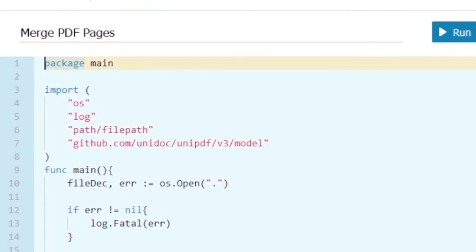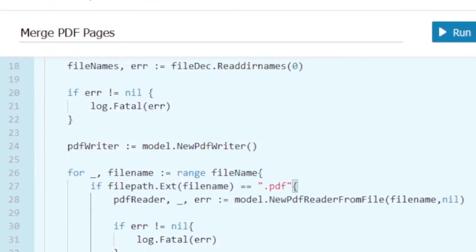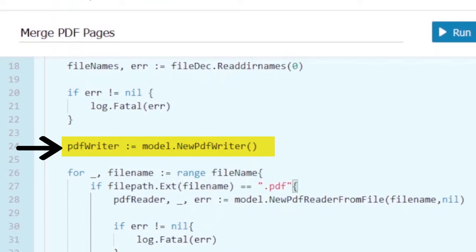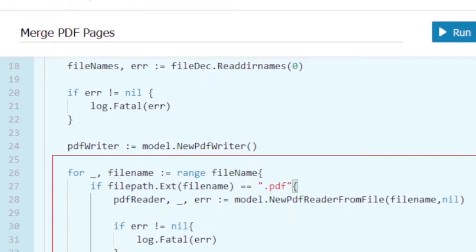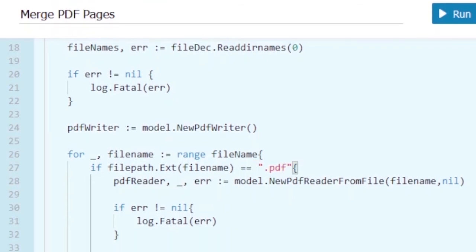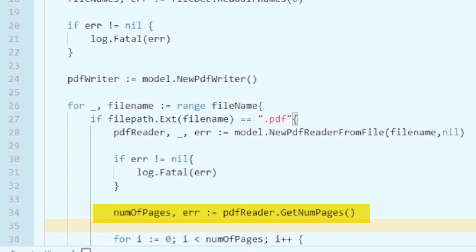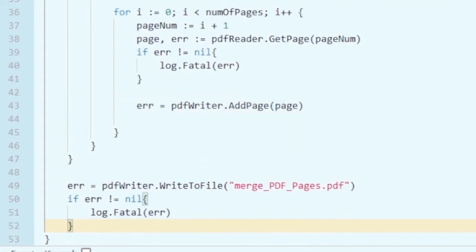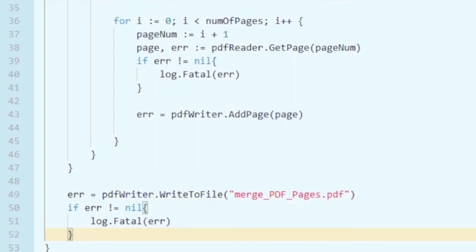Here you can see we have all our packages. We open the file and get the file names from our current directory. Once we have the file names, we create the PDF writer to combine all the pages. Then we traverse all the files — if the file is a PDF, we create the PDF reader to open it, get the number of pages, get each individual page, and add it into the PDF writer. At the end, we write it to the merged PDF pages file.